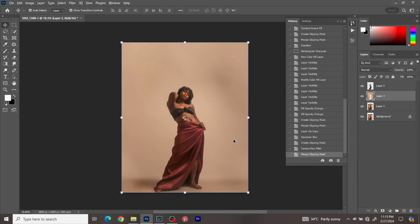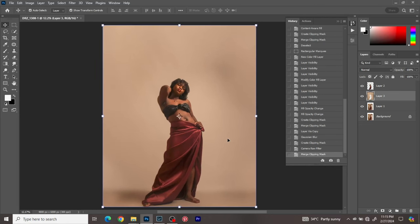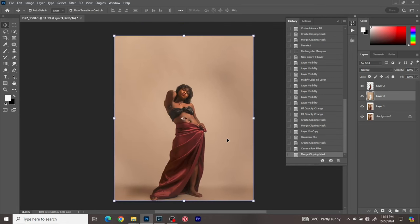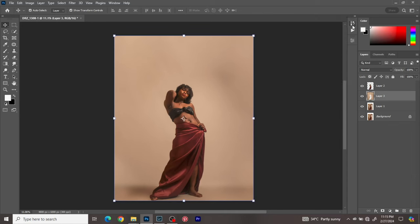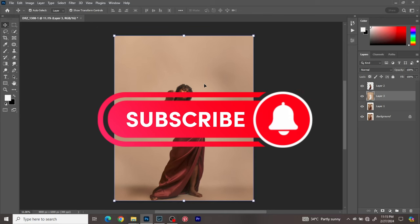That's all about background cleanup. Whether you want to add a textured overlay, add a new background, or just have a clean background — this tutorial covers everything you need. I hope you enjoyed it. Please don't forget to subscribe and I'll see you in the next tutorial. Have a wonderful day!